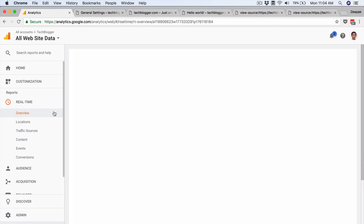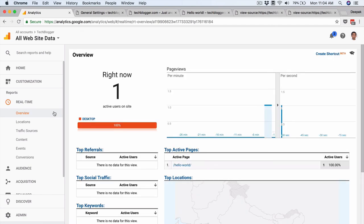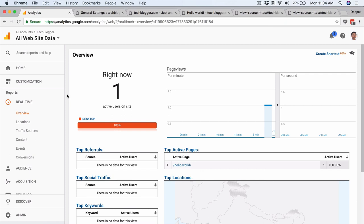It is as simple as that to get a Google Analytics account up and running with a website — just install the code or use a plugin, and make sure the tracking ID is present in the source code of the website. I hope this video helped you understand how to create a new analytics account and how to install the tracking code. I will see you in the next video — thank you for watching, bye bye.